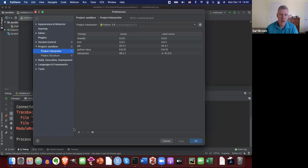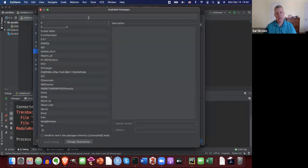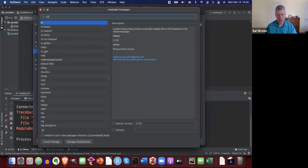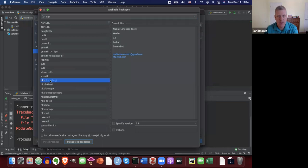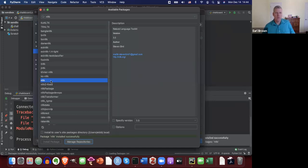I'm going to click the plus sign — on Mac it's down here; on Windows it's probably on the right side. I click plus and then search for NLTK. There it is: Natural Language Toolkit version 3.5. I click Install Package with the NLTK option selected. That took about 10 seconds, and now it says package NLTK installed successfully.